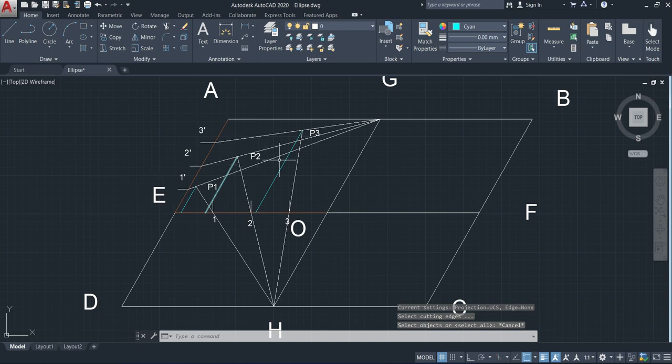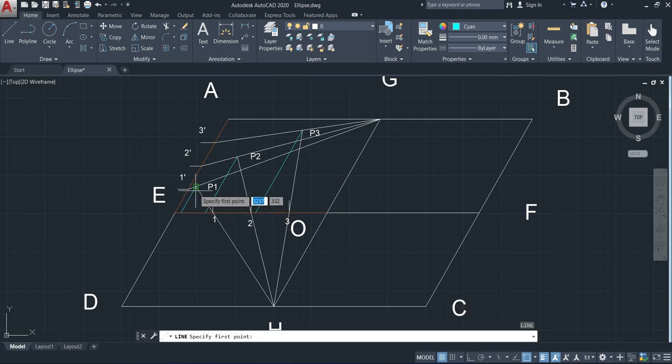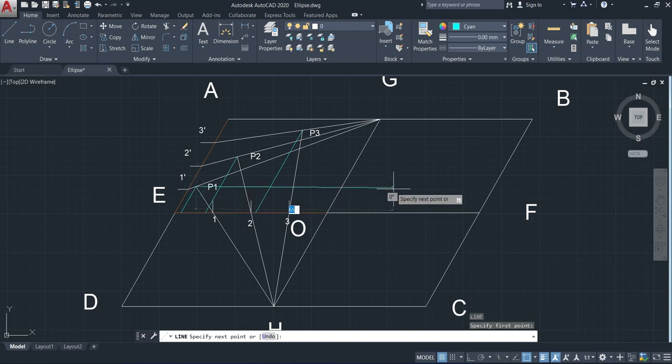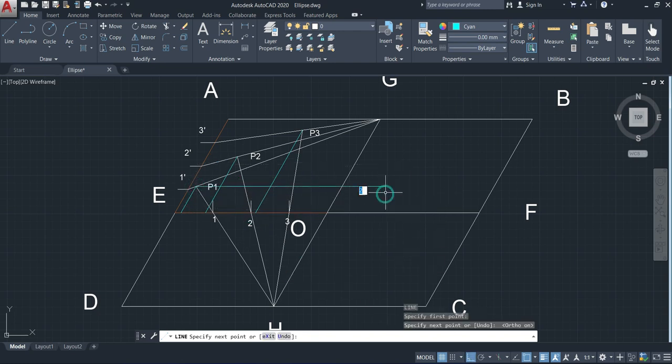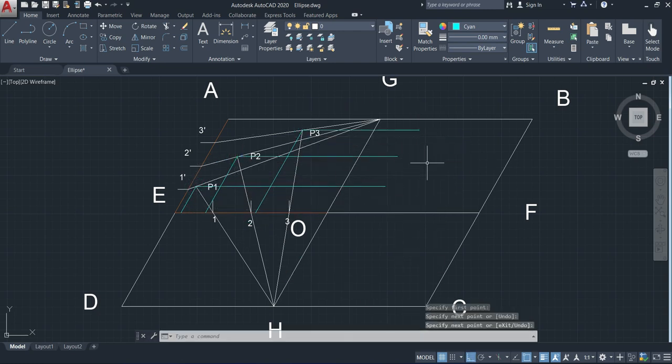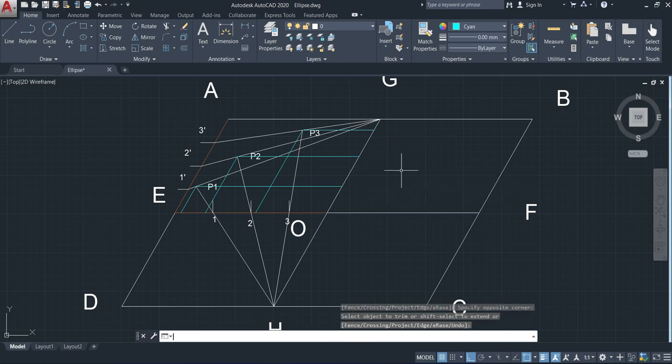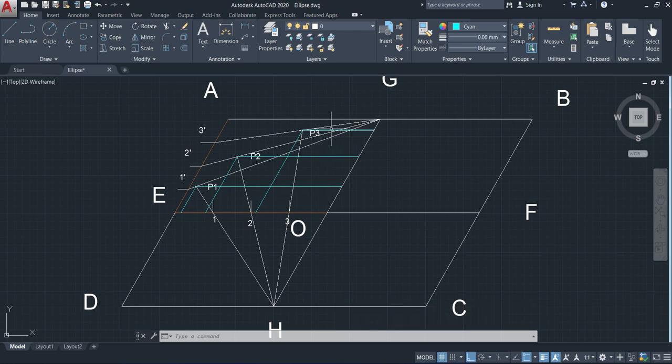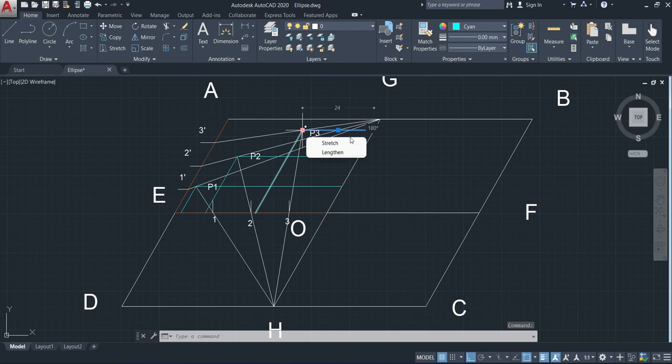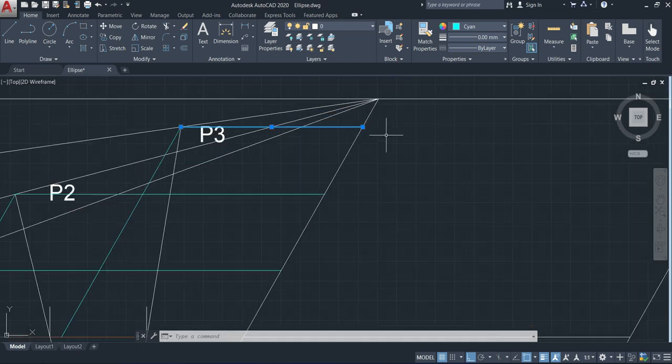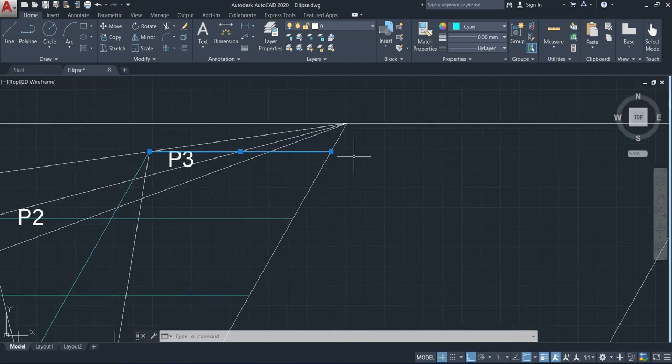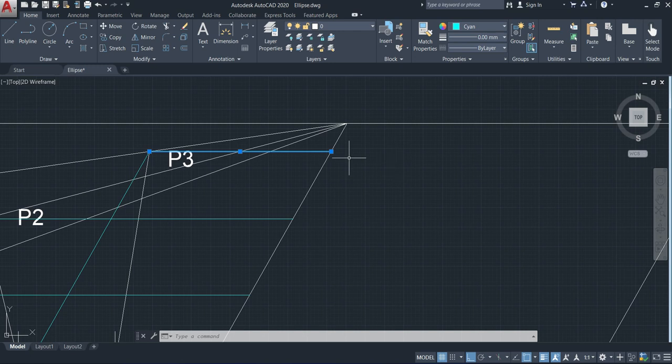From P1, P2, P3 we have to connect horizontal lines. Now, the next step is we have to extend these lines from P3. This line we have to extend towards the right hand side with the same distance. Here the line P3 is extended towards the right hand side with the same distance.